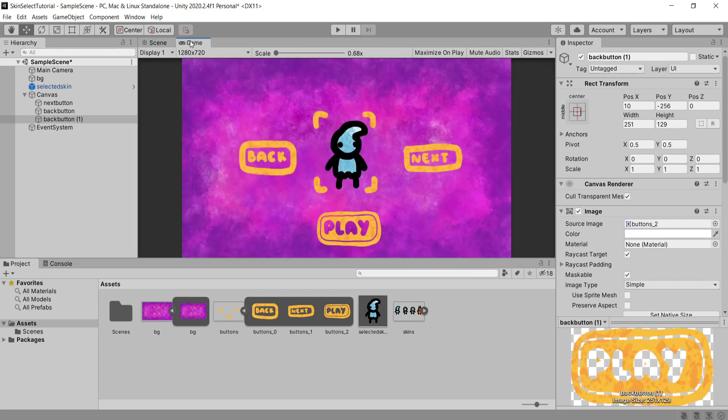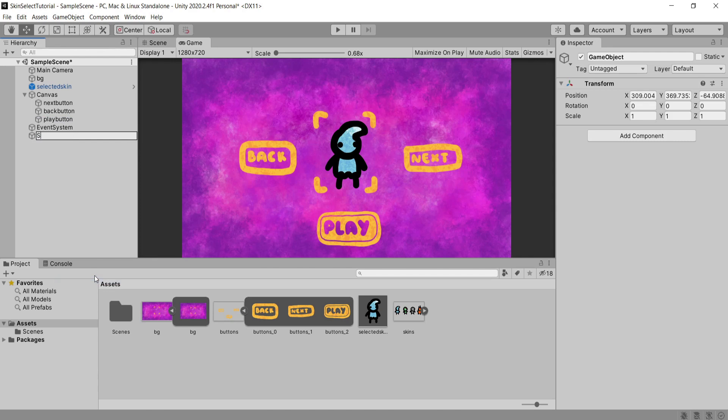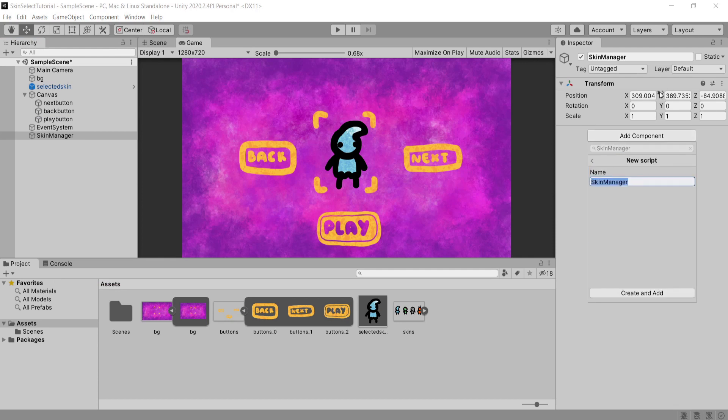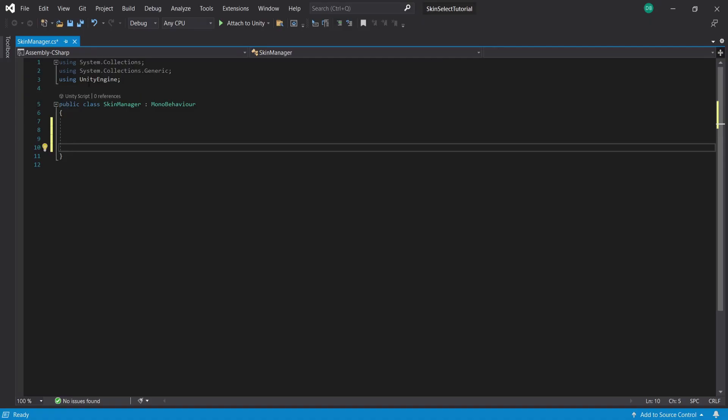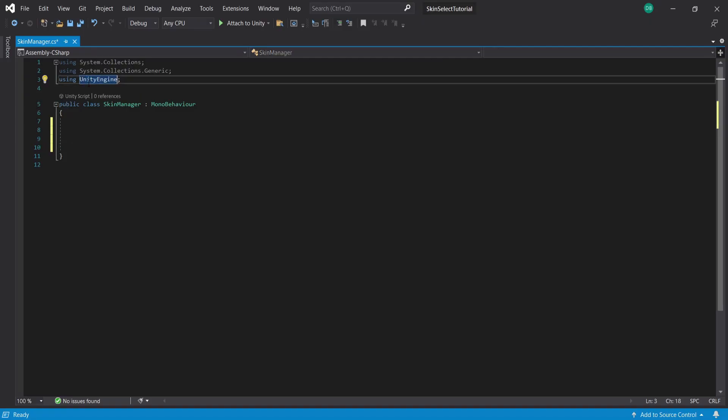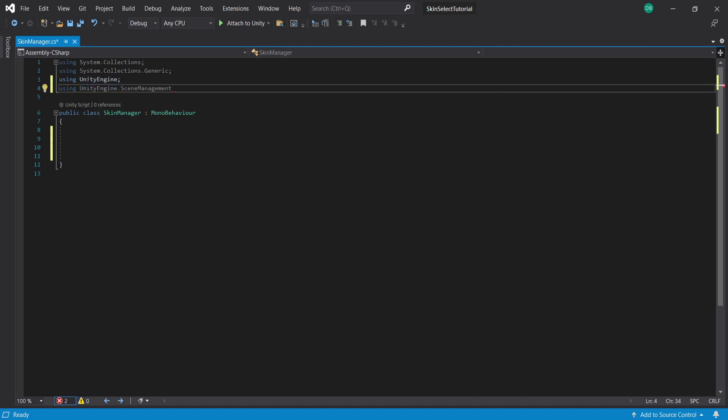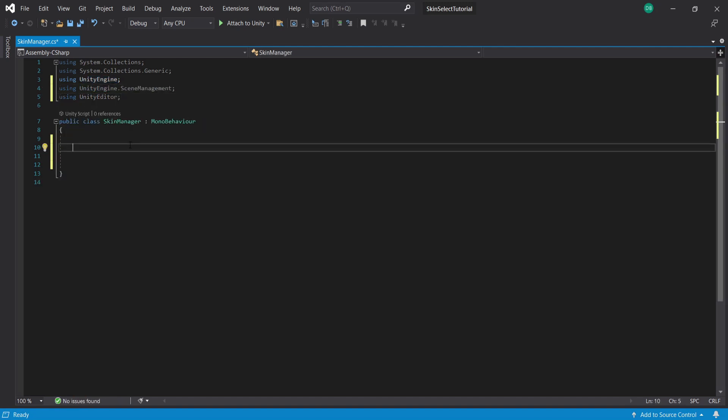Once you're happy with how your menu looks we can get onto the coding. So to do this start by creating a new empty game object and I'm going to call this skin manager. I'm going to add to this a new script and it's going to be called skin manager again and I'm going to open up this script inside of Visual Studio to start coding. First of all I'm going to import a few things. I'm going to start by importing UnityEngine.SceneManagement and then I'm going to import using UnityEditor. This is important.